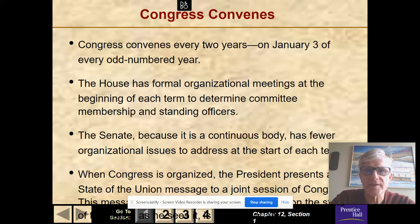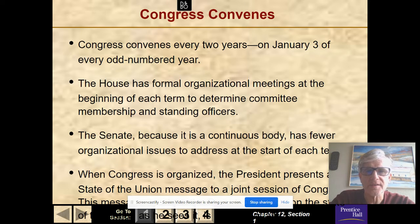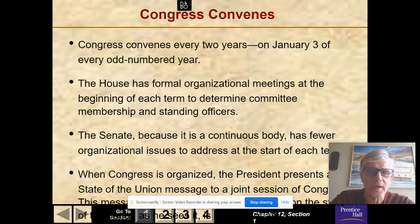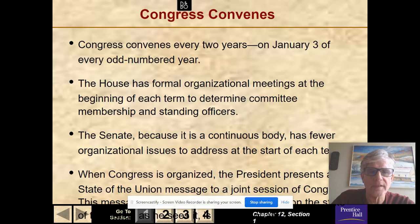Congress convenes and begins every two years on January 3rd of every odd number of years. So the new Congress elected in November will start January 3rd, 2021. The House has formal organization meetings at the beginning of each term because everybody is elected every two years. The Senate, because it's a continuous body, only one-third is up for re-election, so it has fewer organizational issues to address. When Congress is organized, the President presents a State of the Union message to the Joint Session of Congress, required by the Constitution, given in January, covering what's going on in the world and the state of the United States.